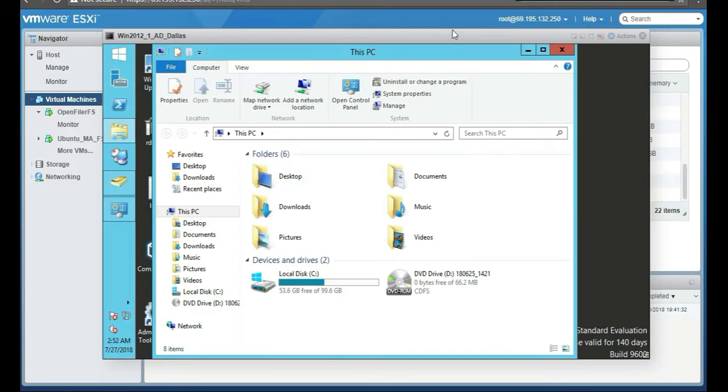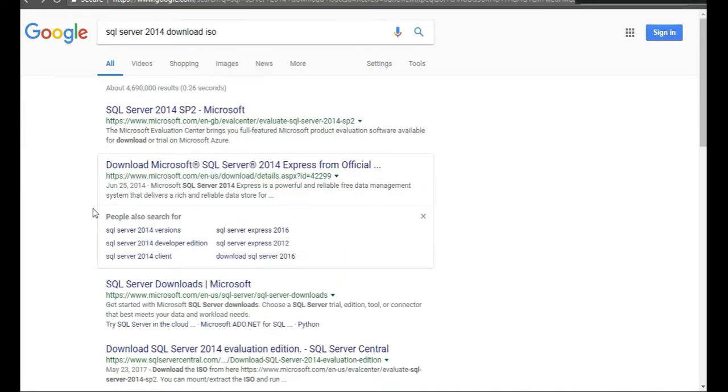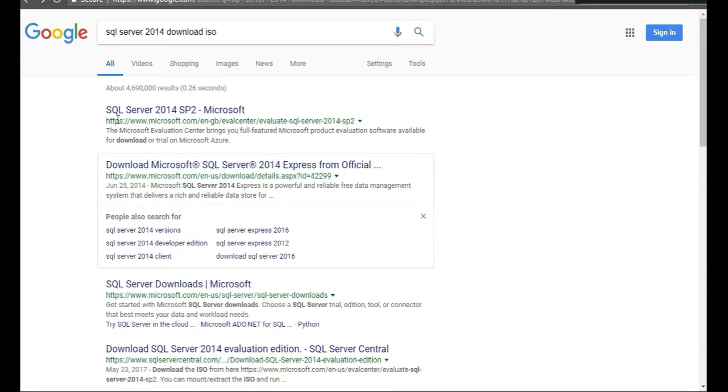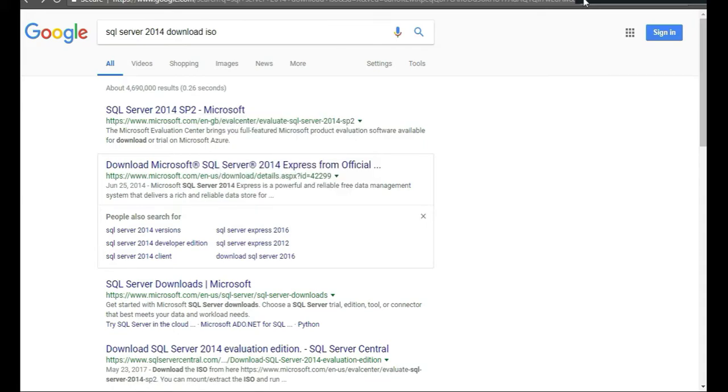We need the actual SQL Server. Let's head over to Google and type in SQL Server 2014. Let's change our search to SQL Server 2014 Download ISO. So the first one, this is the URL, right-click on it and open a new tab.